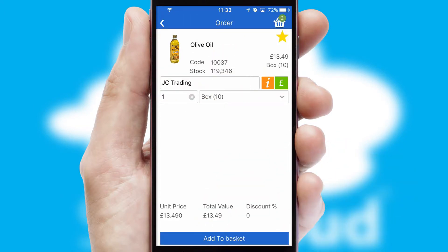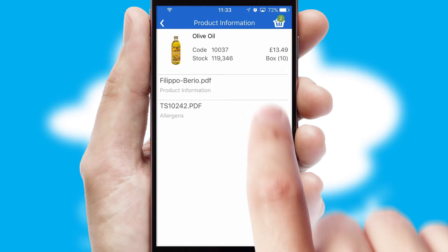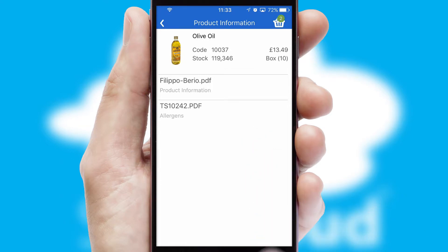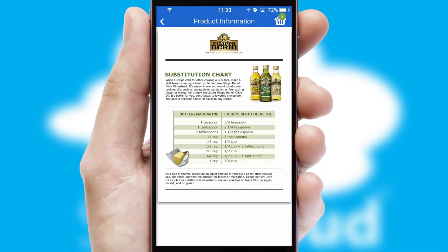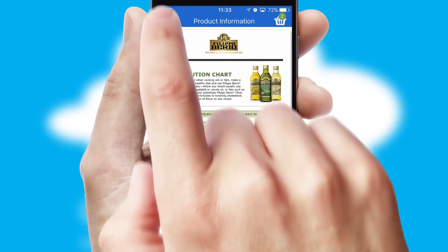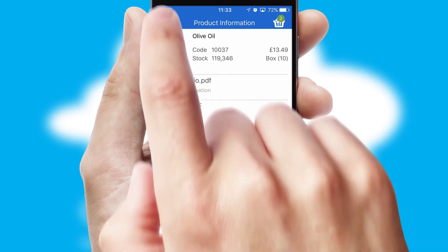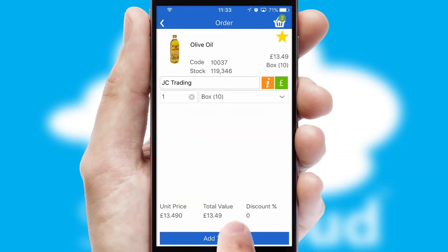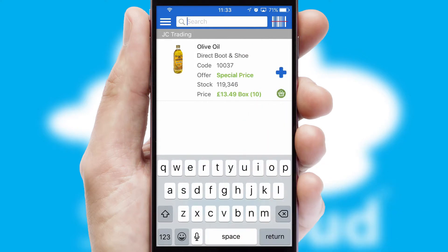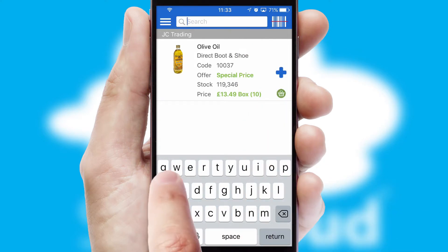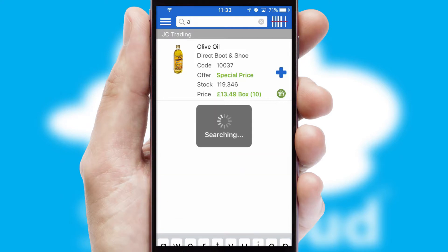If you require further product information, then by clicking the information button, you will be able to access detailed PDFs on the products. You can also search for products by name, code or other key search words.